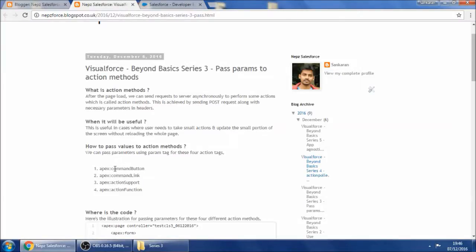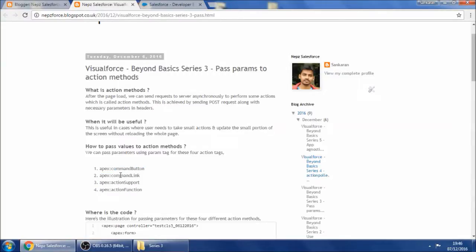Command button, command link, action support, action function. And I hope you guys know all of these and the purpose of each.